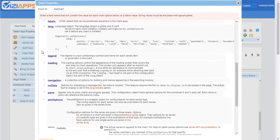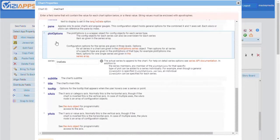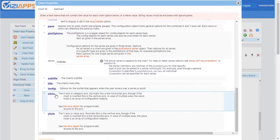In this video, we'll focus on two important areas: the Plot Options and X-axis areas.